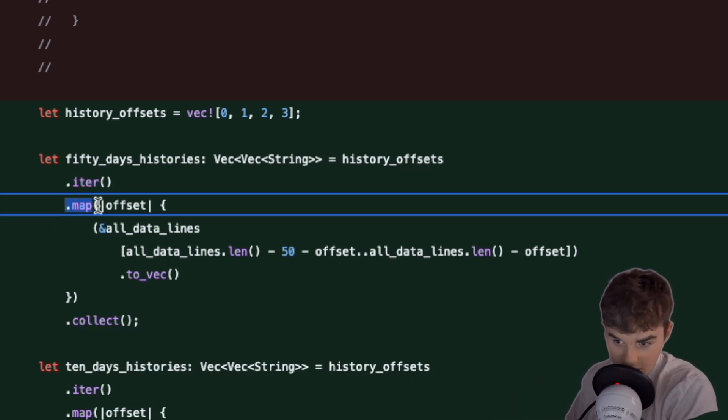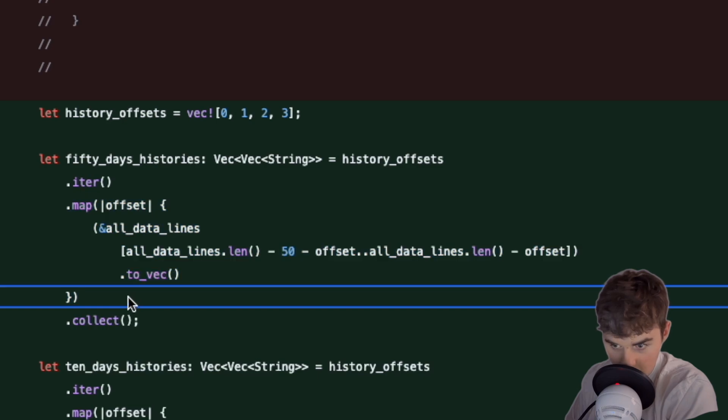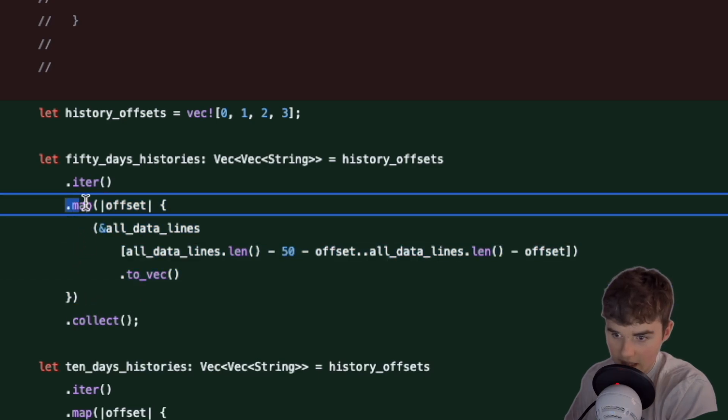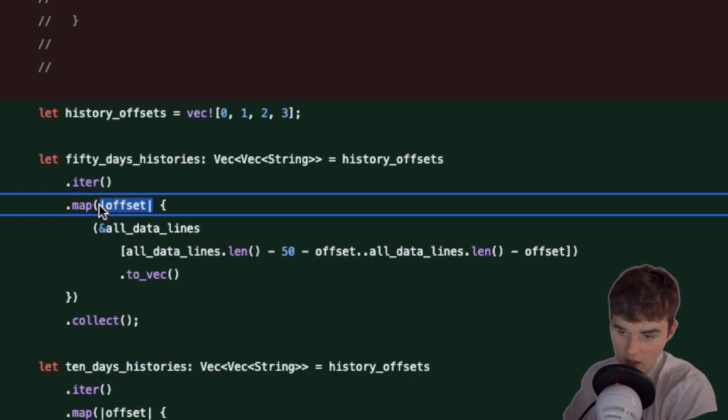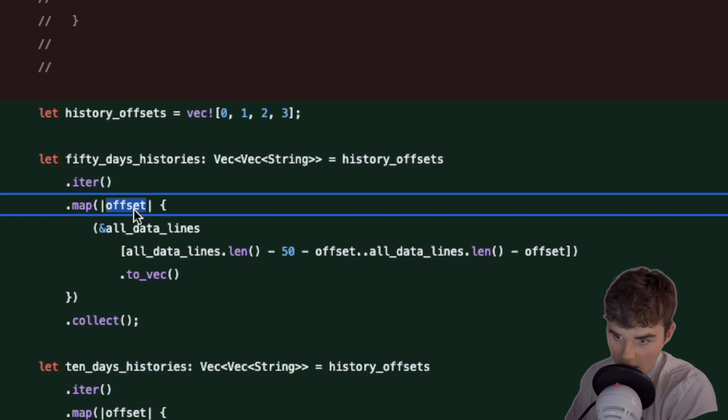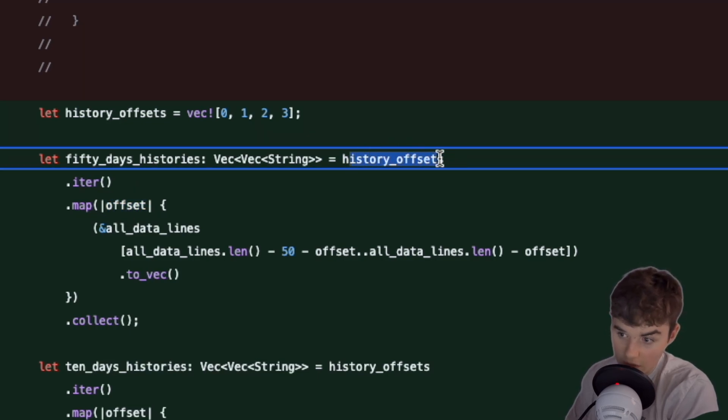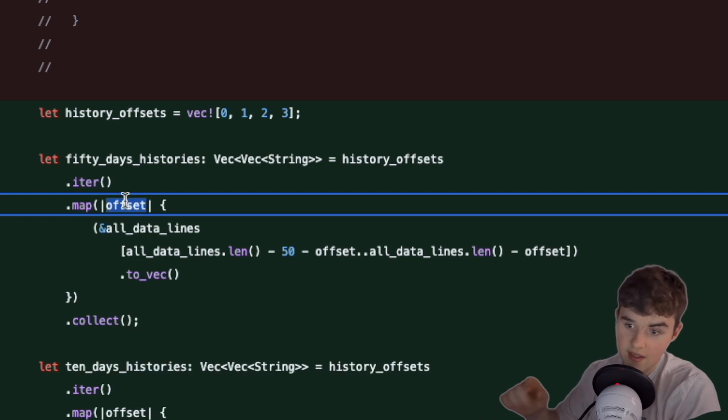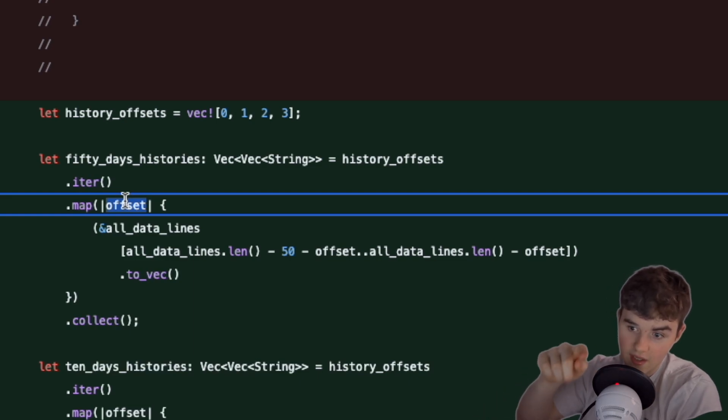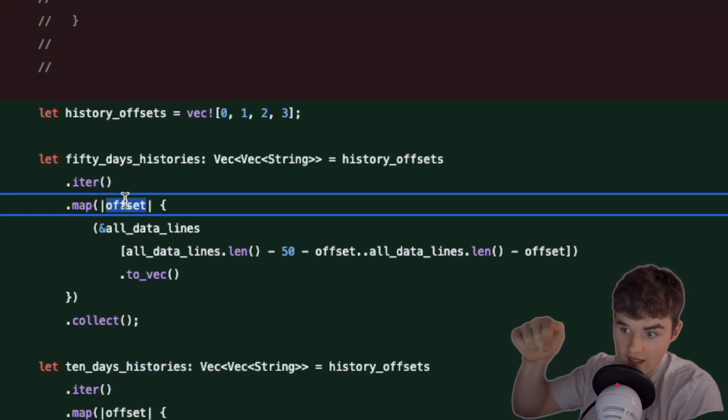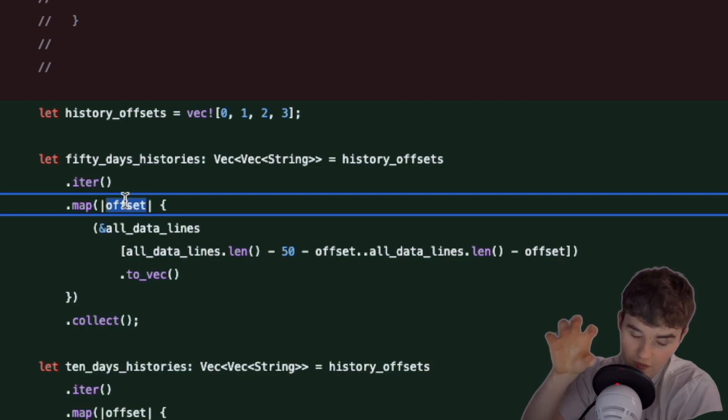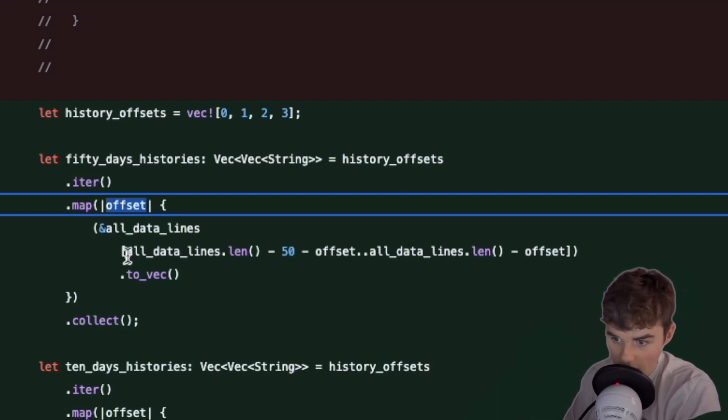This looks like we're mapping over. In these straight lines, as we're iterating through history offsets, this is almost like saying for offset in history and referencing offset. We're going to map and we're going to map over offset. You'll notice here this is exactly the same as this basically.